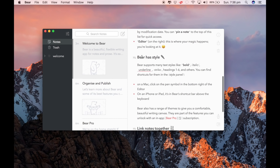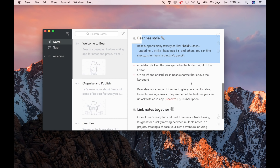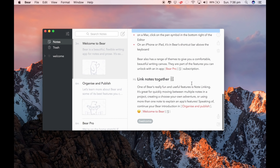Bear has a style — you can do bold, italics, like a word document. I don't know why you wouldn't use that, but anyway, let's start with a new note.